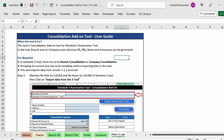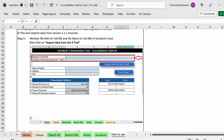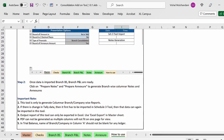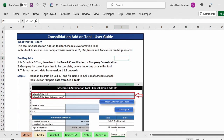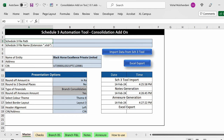We have also provided a how-to-use sheet within the tool itself so you can follow the steps given there. In case you have not yet used the consolidation add-on tool, go and use it and let us know your views. Thank you very much for watching this video.